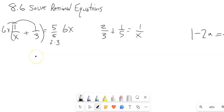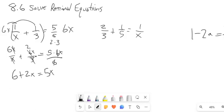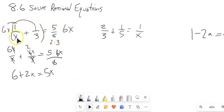Notice what happens: I have 6x over x plus 6x over 3 equals 5 times 6x over 6. The x's drop out leaving me a 6. 6 divided by 3 is 2, leaving me 2x. 6 divided by 6 is gone, leaving me 5x. The fractions are entirely gone. This is super clever — if I multiply both sides by that LCD it does away with the fractions altogether.